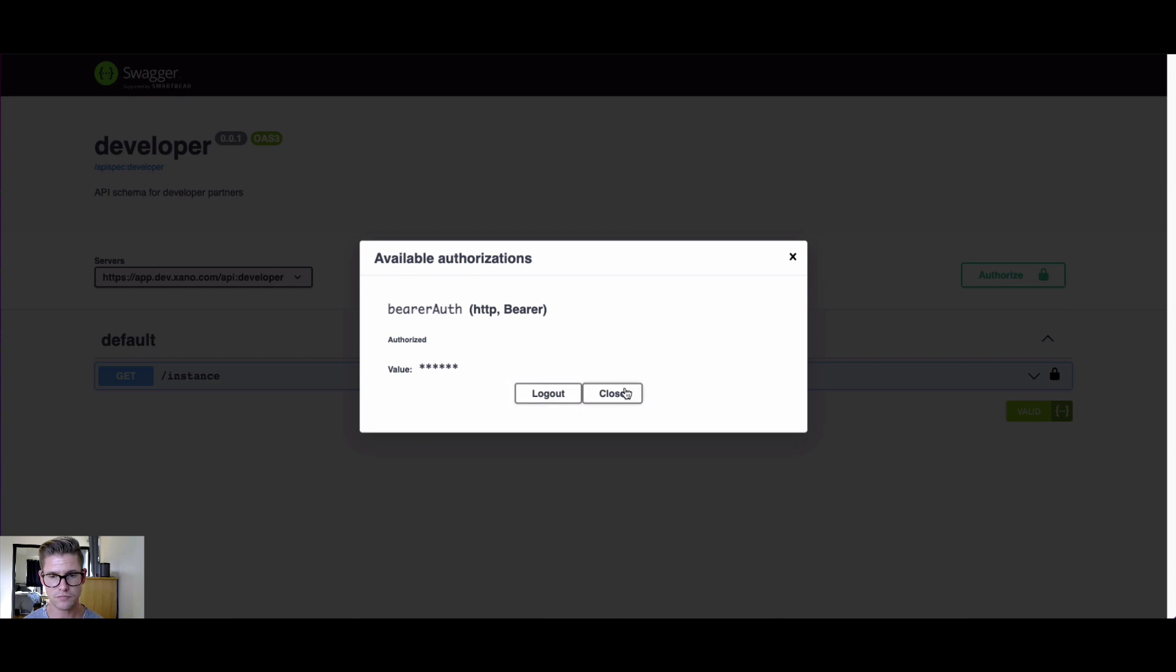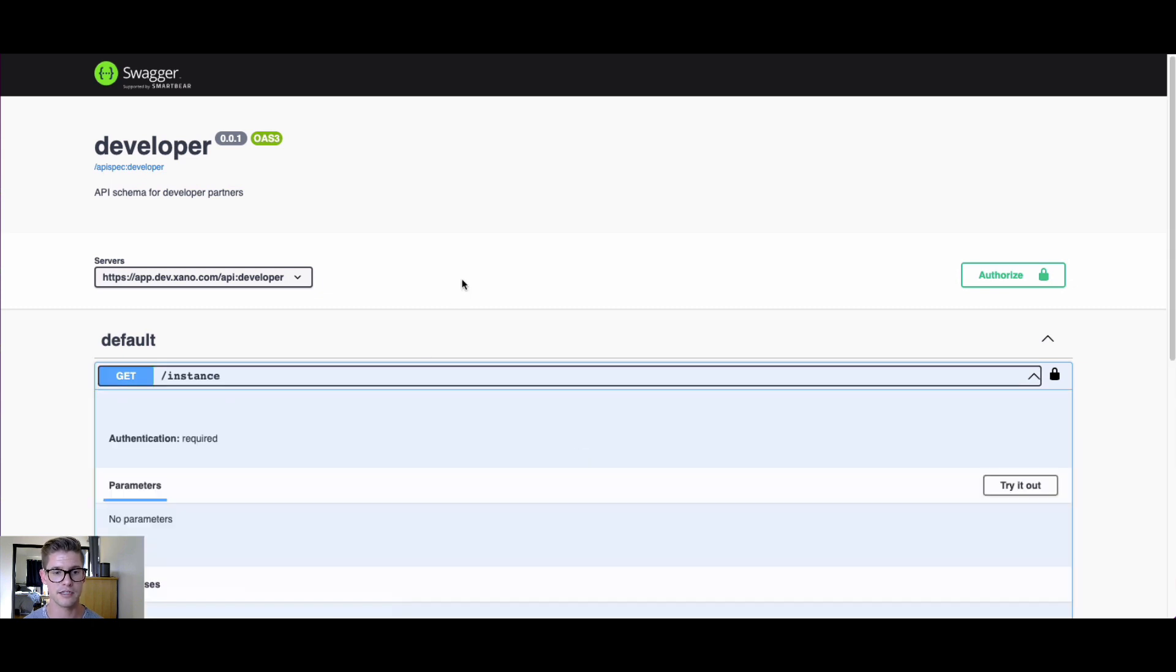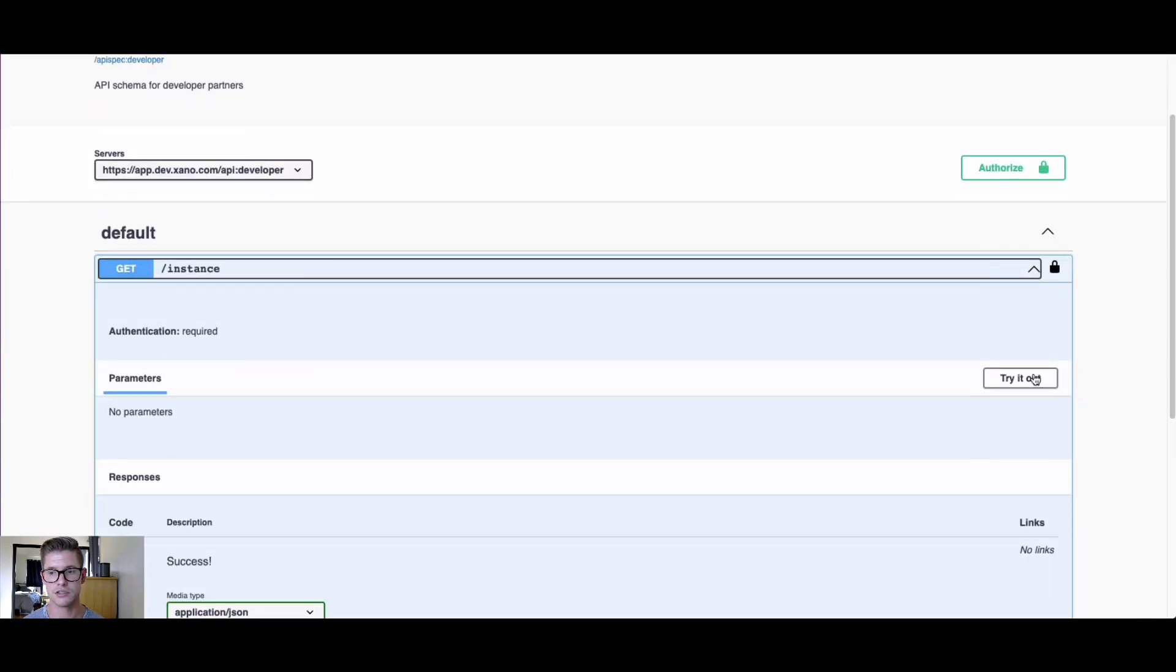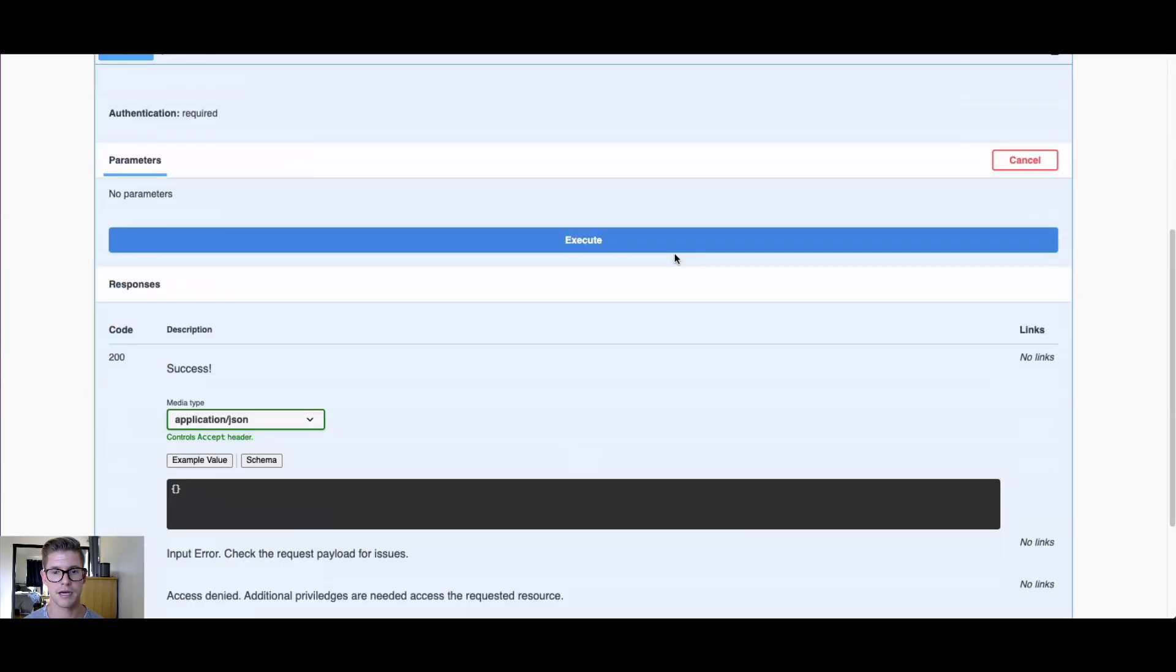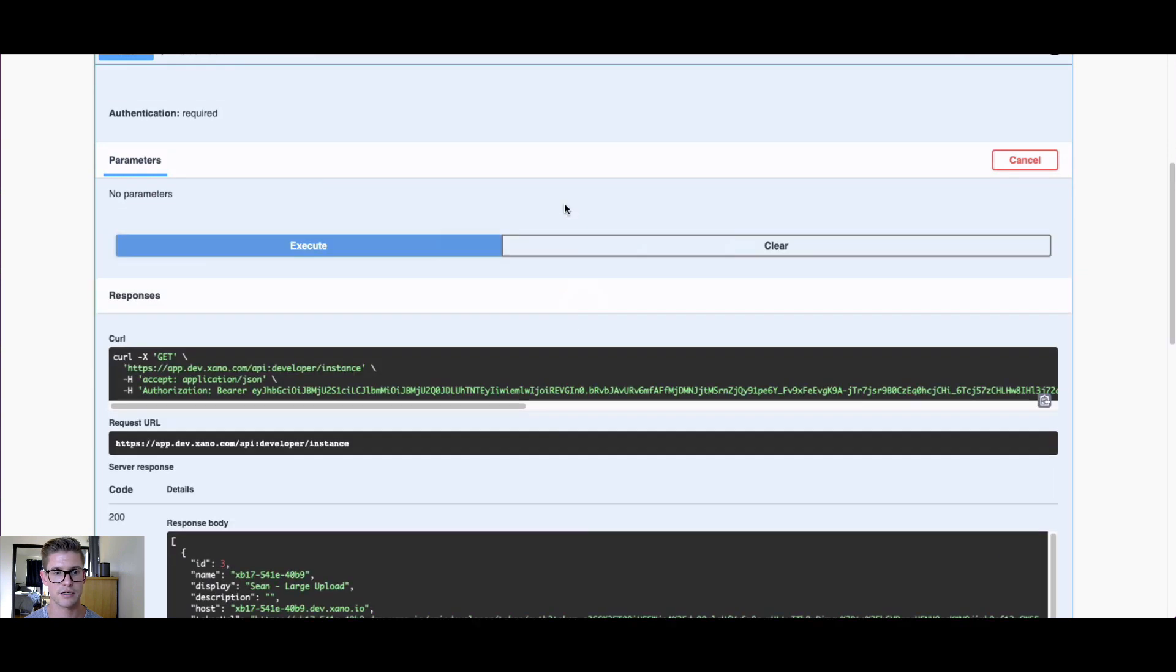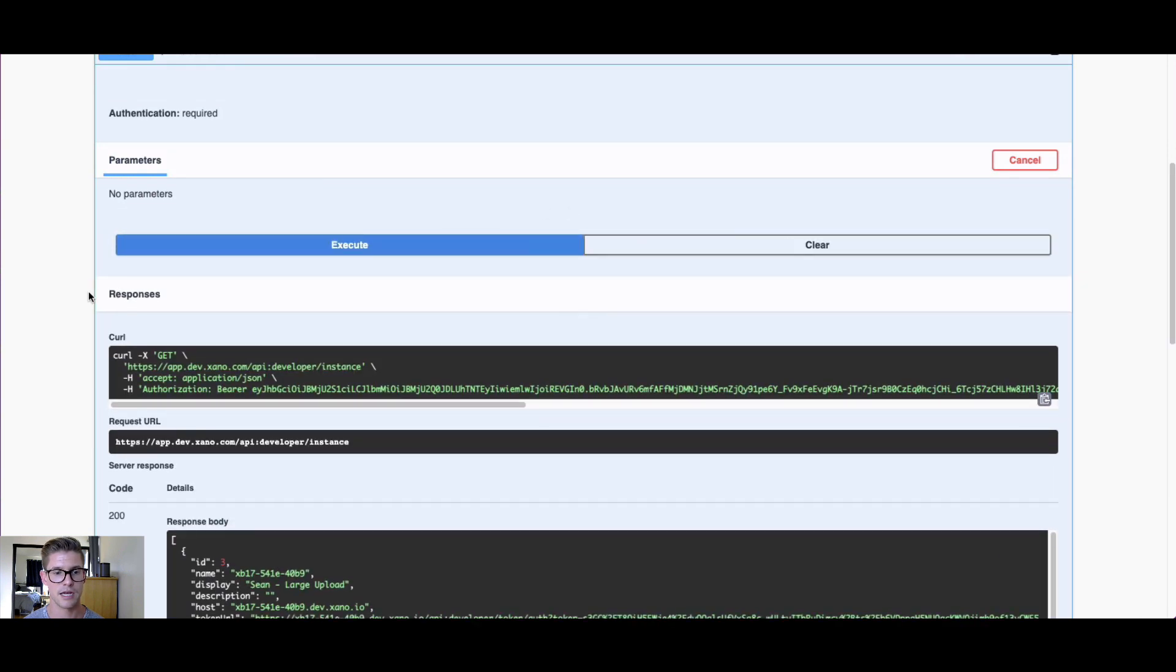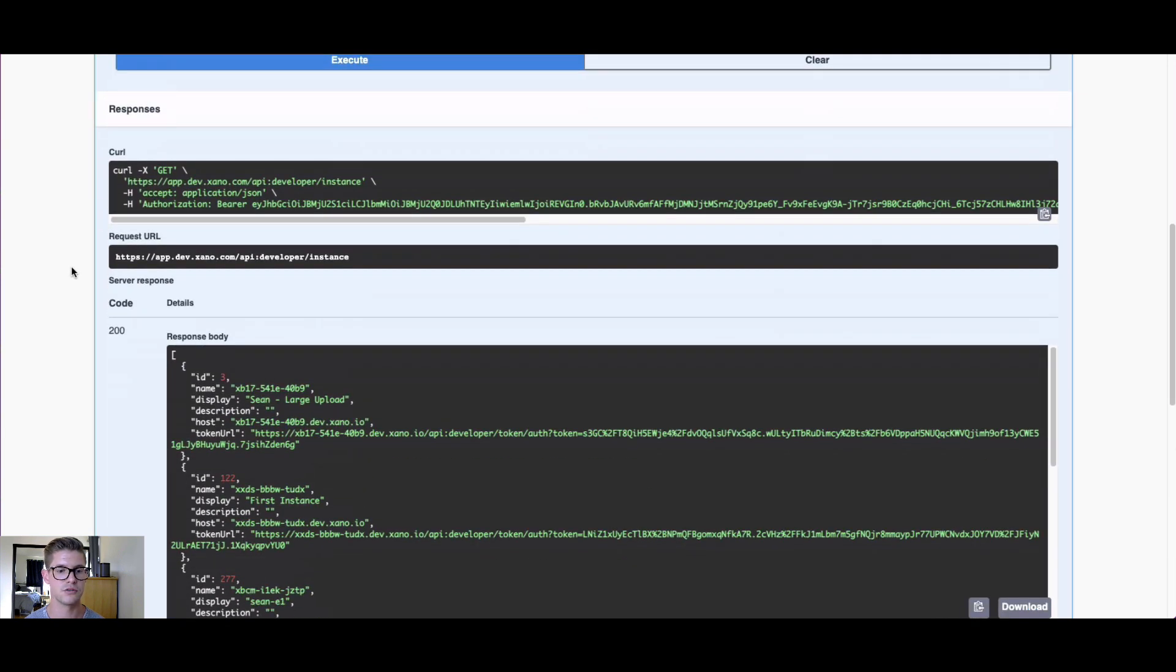With your developer API key copied, you can go ahead and hit Authorize and just paste that in and select Authorize. From this level, we're at the Xano master instance. Now that you've authenticated, you can actually run this API endpoint. Hit Execute here in Swagger.